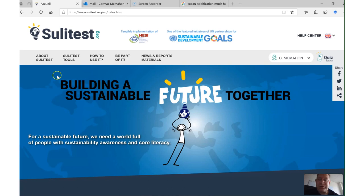And that completes an overview of the SuliTest. Just to remind you that if you want to try it out, go to www.solitest.org, register and give it a go. Thank you. Bye.